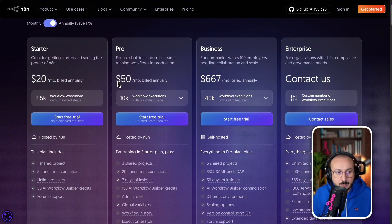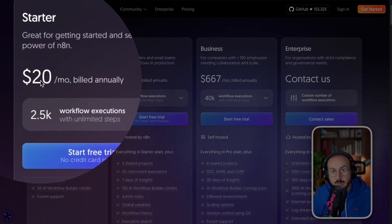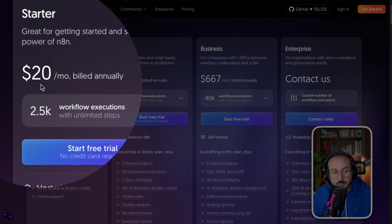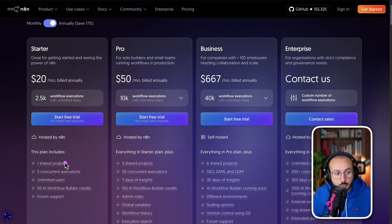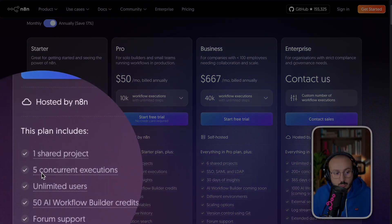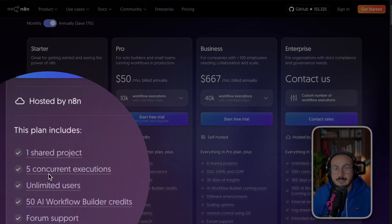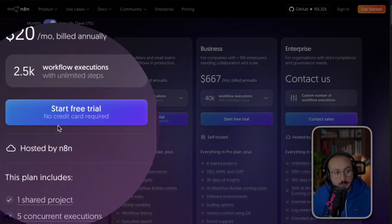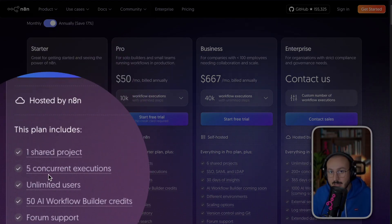And above all, you're limited in the number of workflows you can run in parallel. That means when you have an N8N server at $20 per month, you can only have five active workflows.